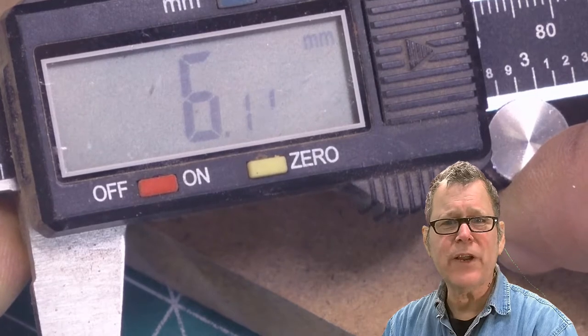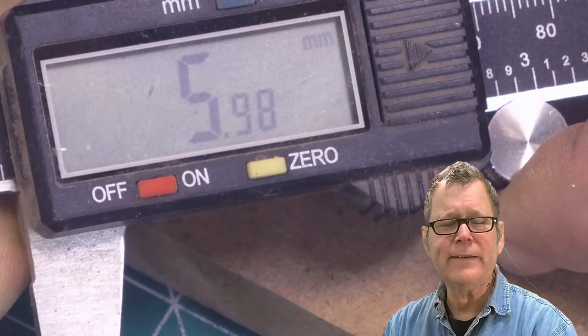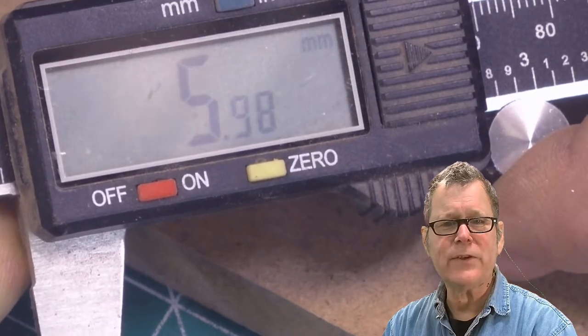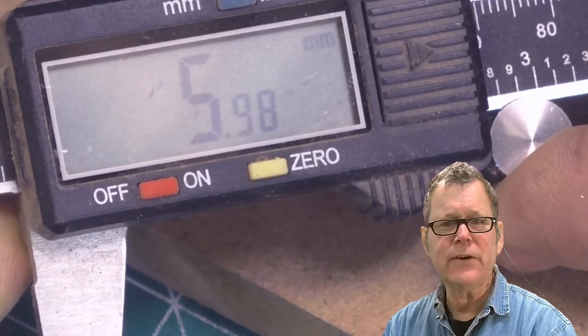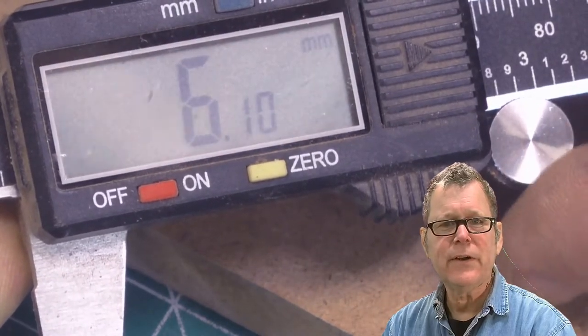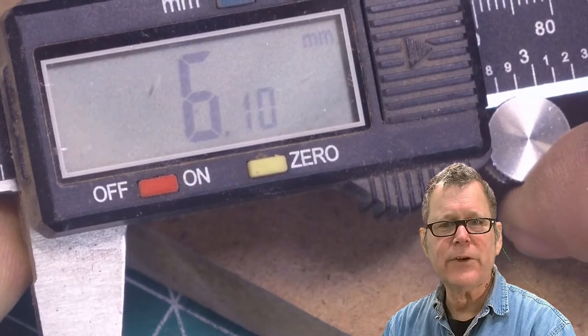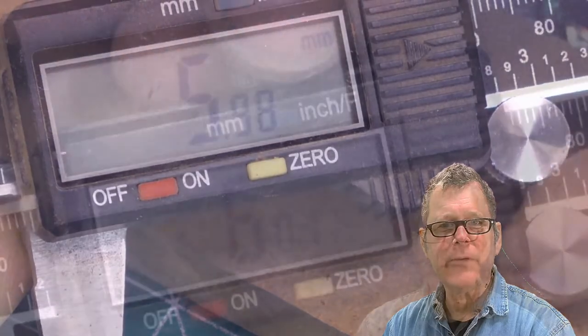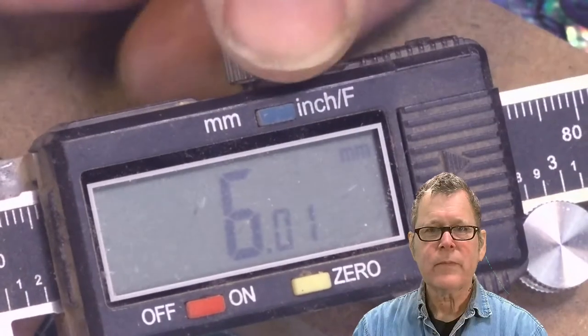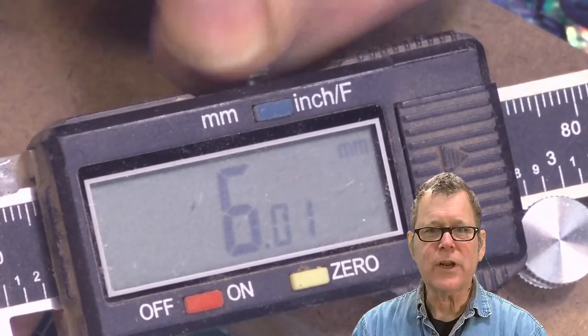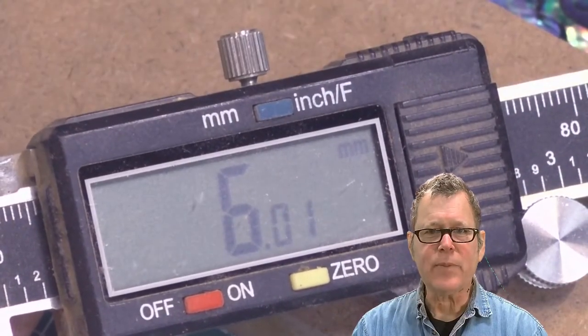I do like to work in millimeters. It's a smaller increment. And I don't know, the math is just a little easier. And this can be fussy when you're doing it with a camera. And I guess that's close enough. And I'll lock that in place.